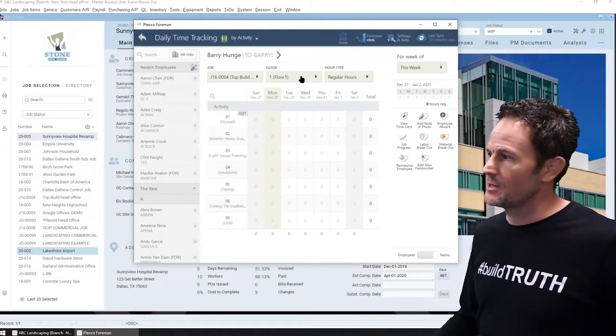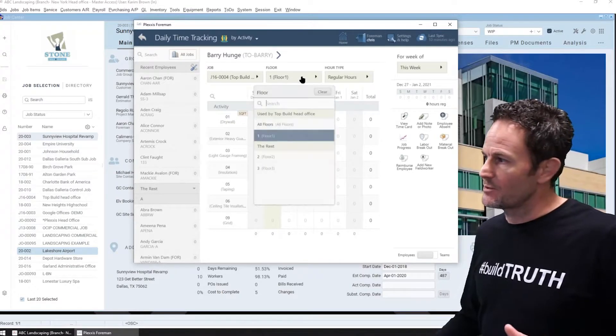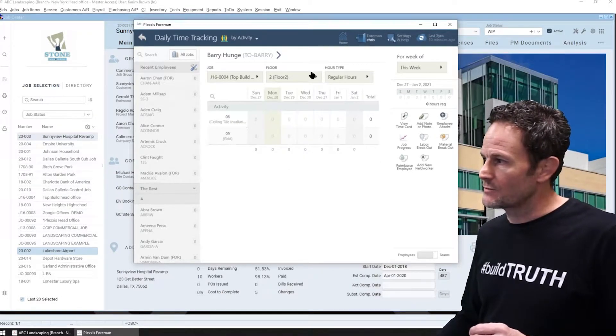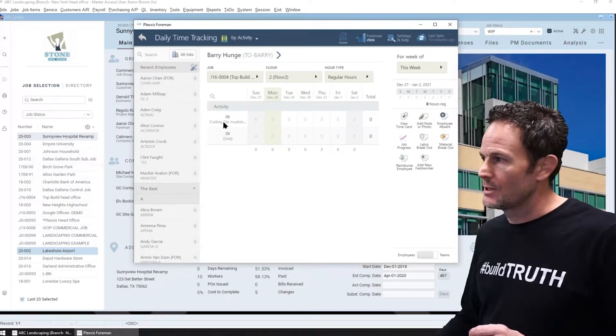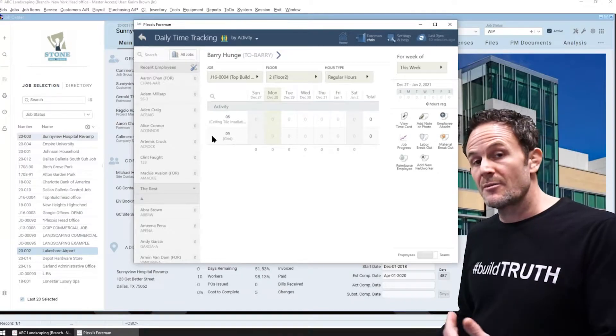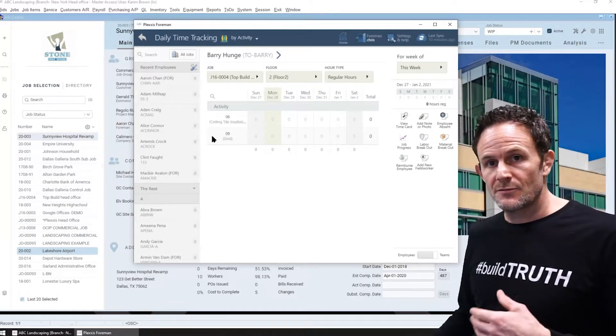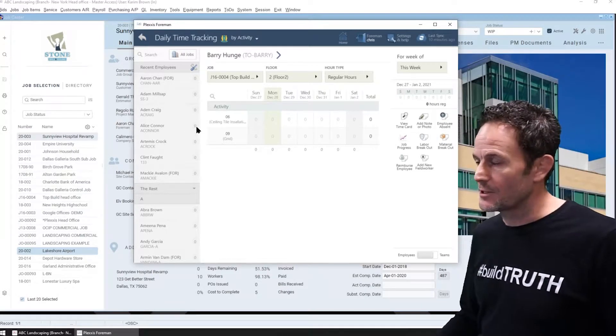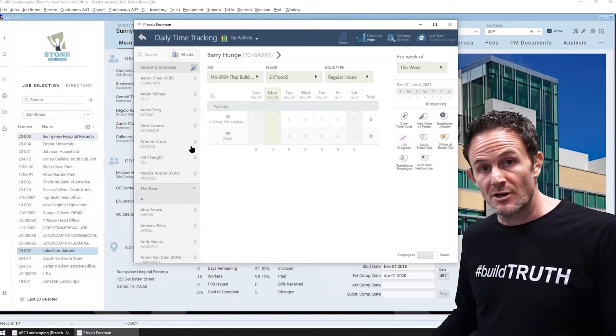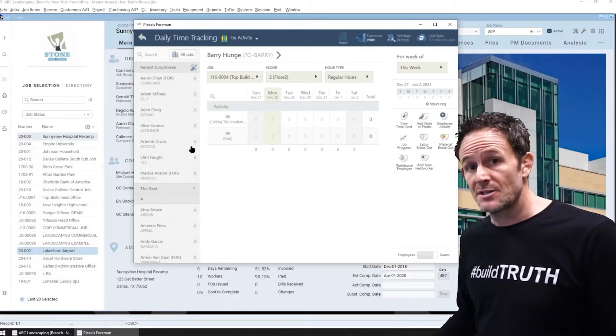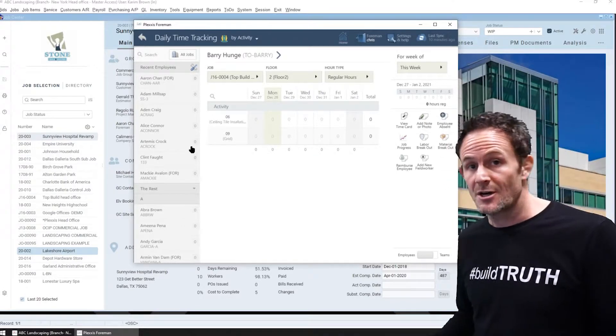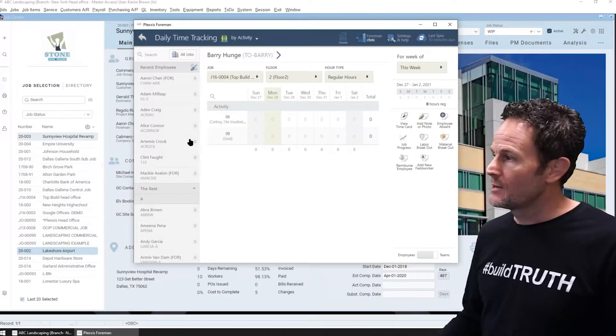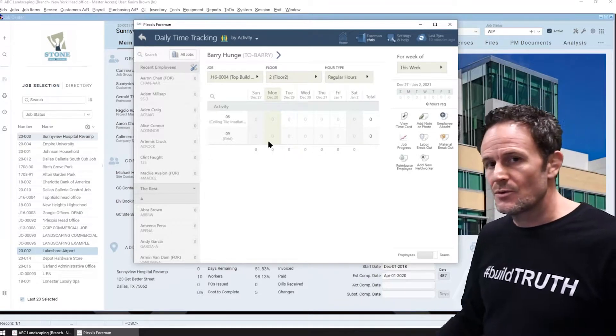And here's what I mean. Here's an example of that. If I change the floors from one to two, the cost codes will automatically convert to the job specific codes. If I go to a roofing job, you'll see roofing activity codes. If I go to a concrete job or landscaping job, you'll see the relevant activity codes there.